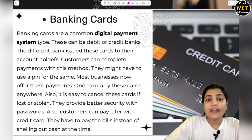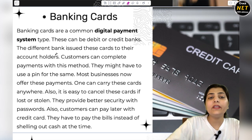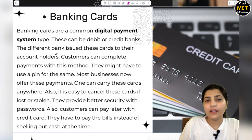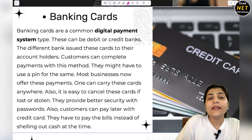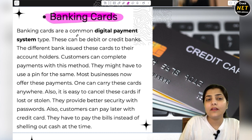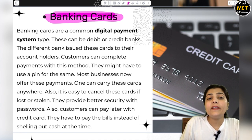So let's start this topic. The very first type of Digital Payment — what are Digital Payments? What are Banking Cards? As you can see here, various kinds of cards with which you can do payment. They are a common digital payment system type.